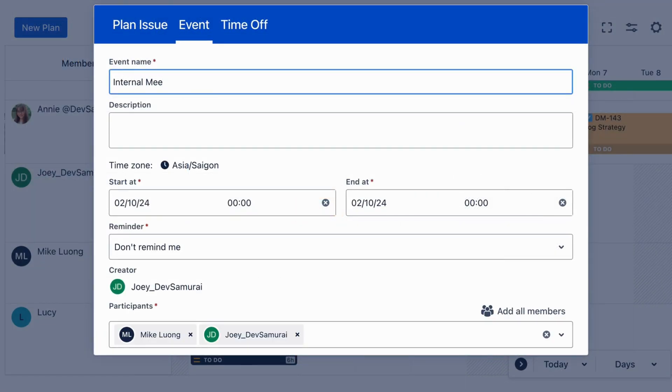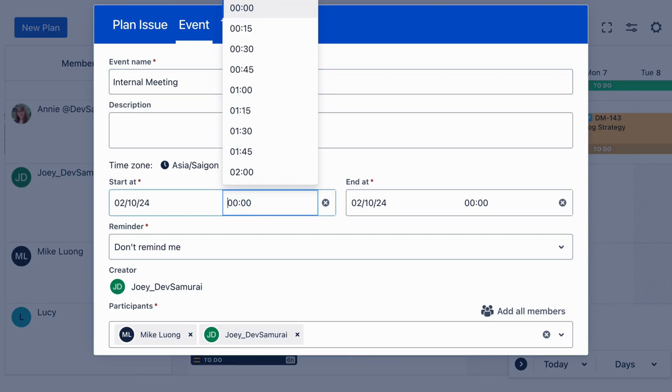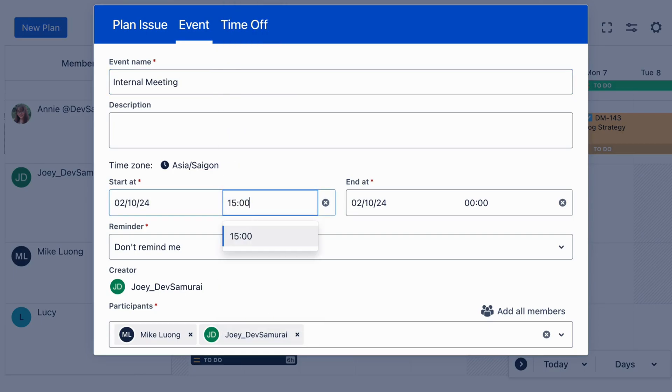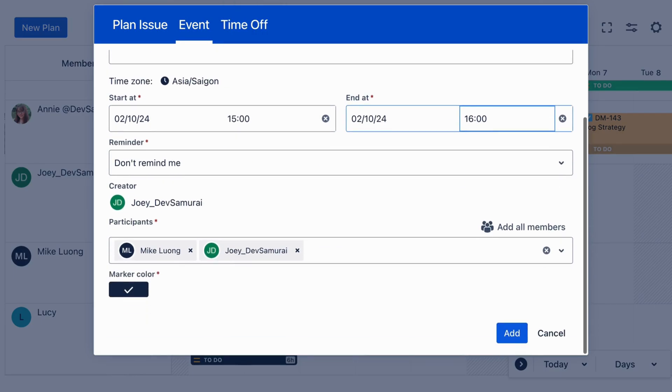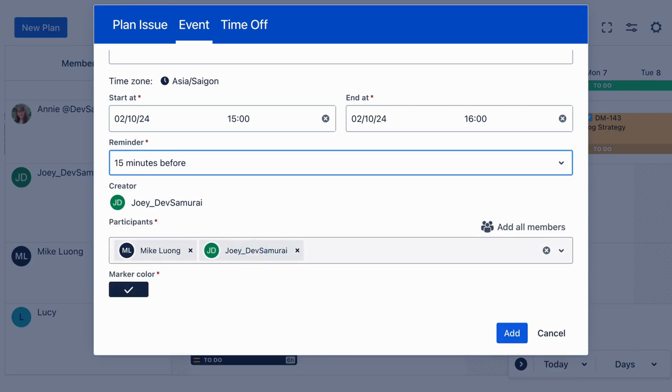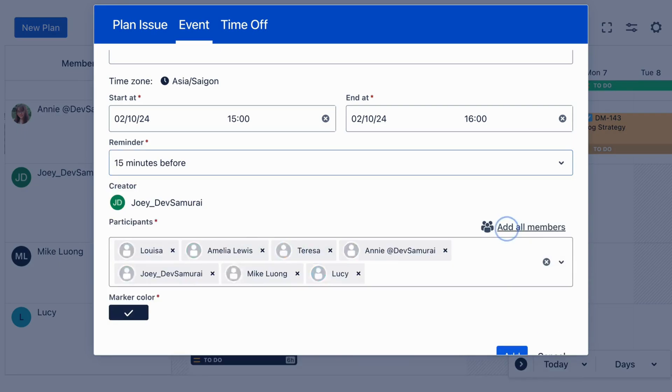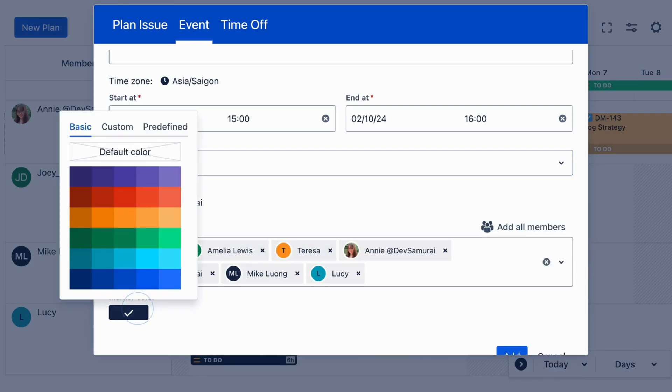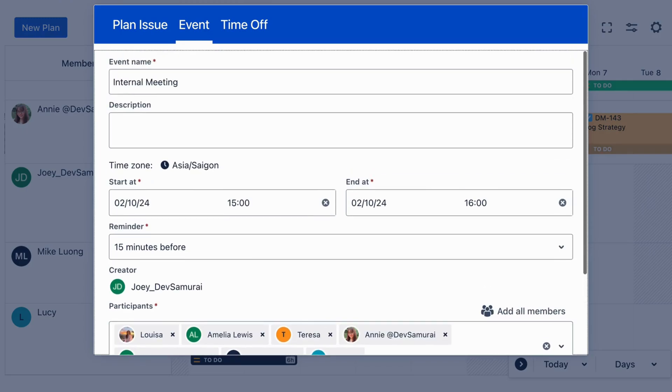Just pick a start time and reminder interval to keep everyone updated. This feature helps you and your team stay organized and prepared for upcoming activities.